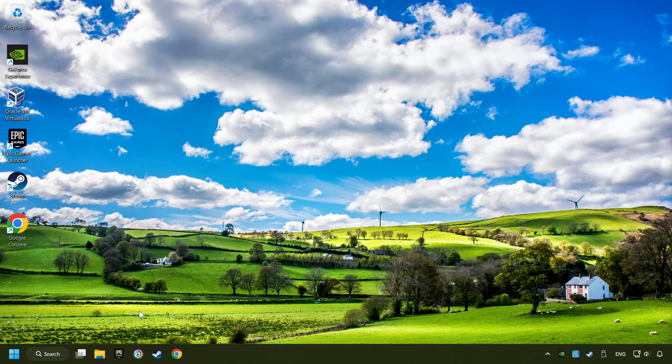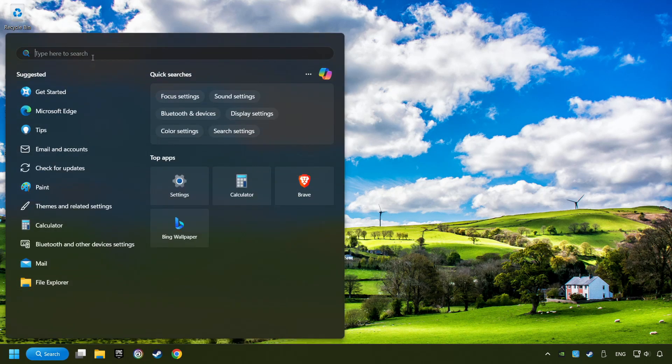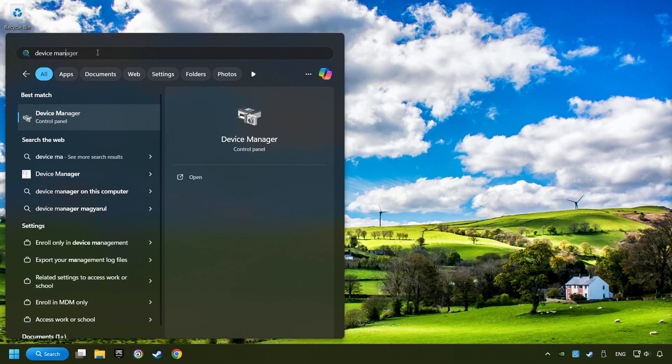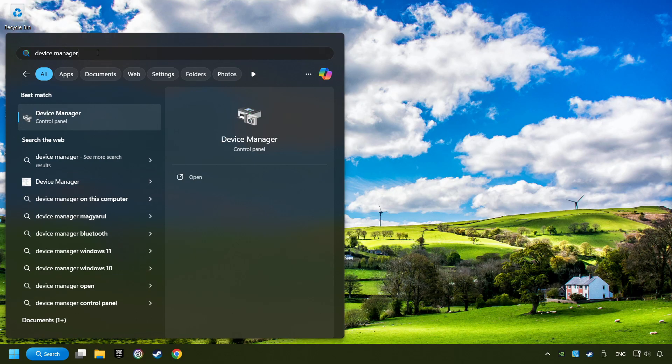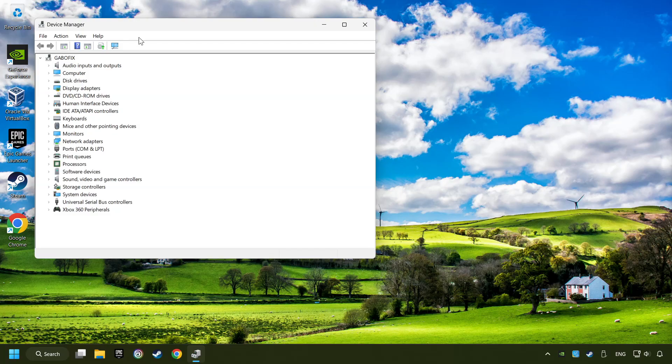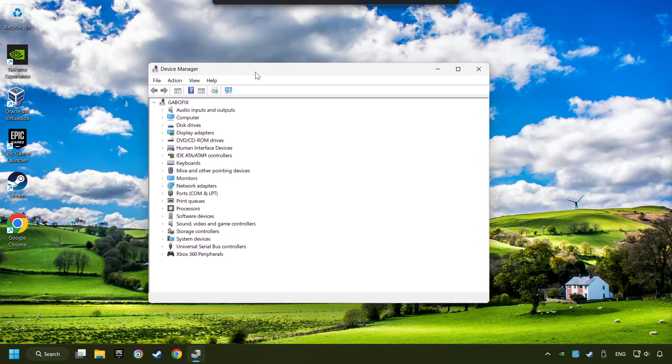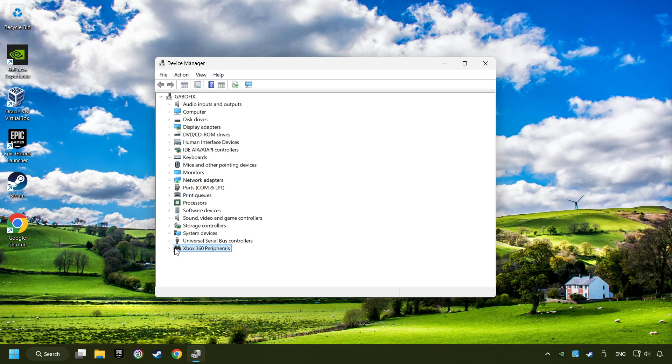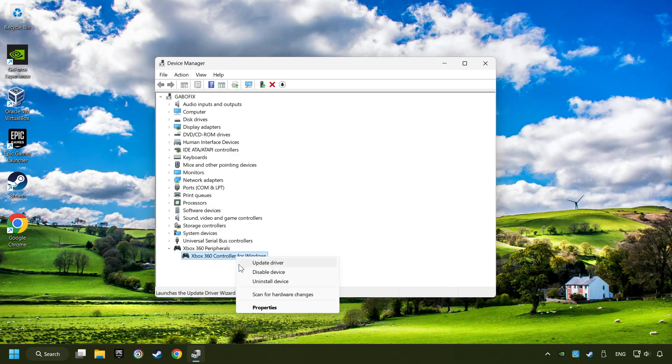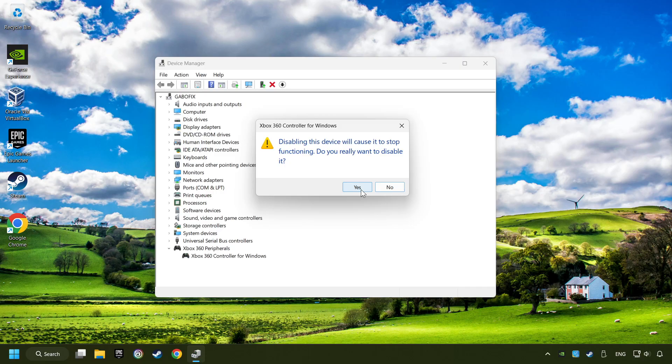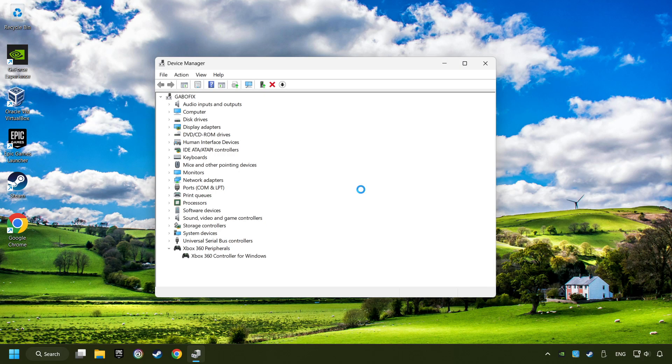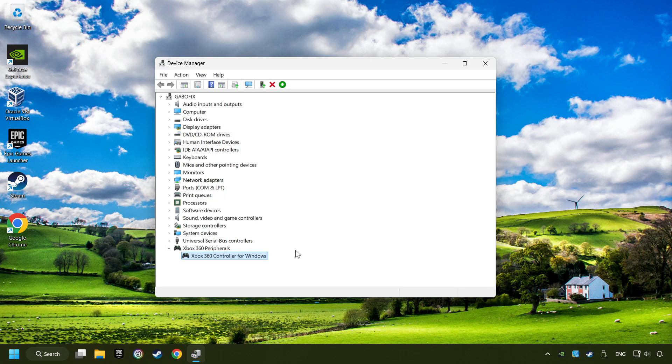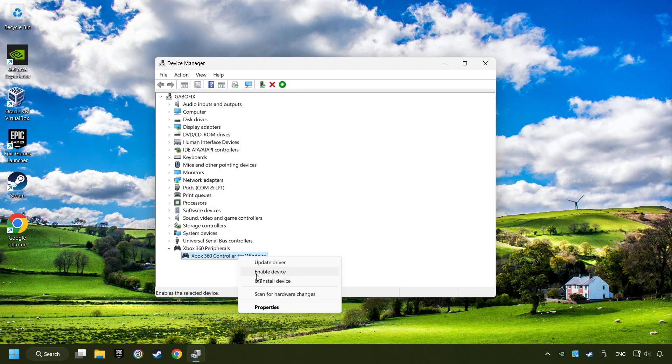Click on the search box and type in device manager. Here, you have to click on device manager. Select your controller type. Right-click on your controller and disable device. Click yes. Then restart your computer and then re-enable the device.